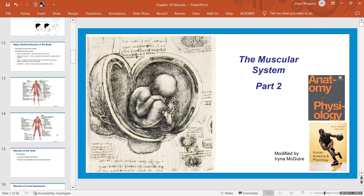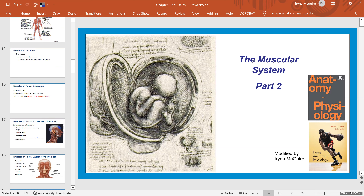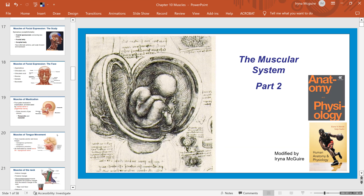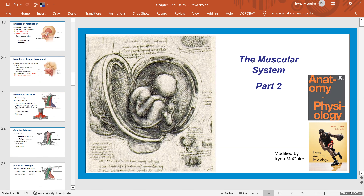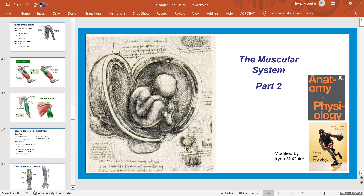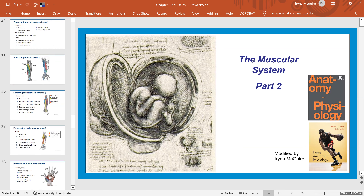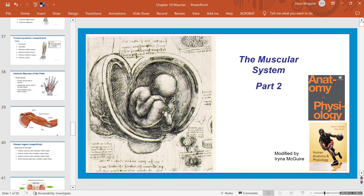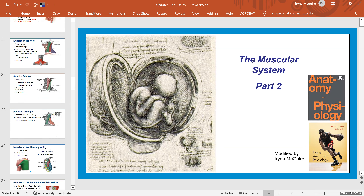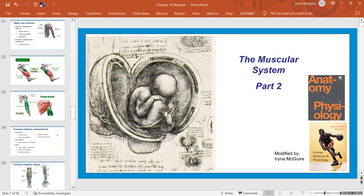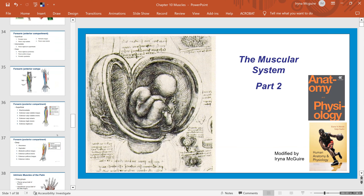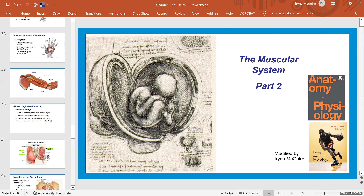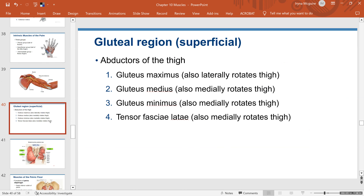I appreciate you being patient and watching this video — hopefully it helps you learn the material. Let me scroll to the point where we stopped: the gluteal region superficial muscles.